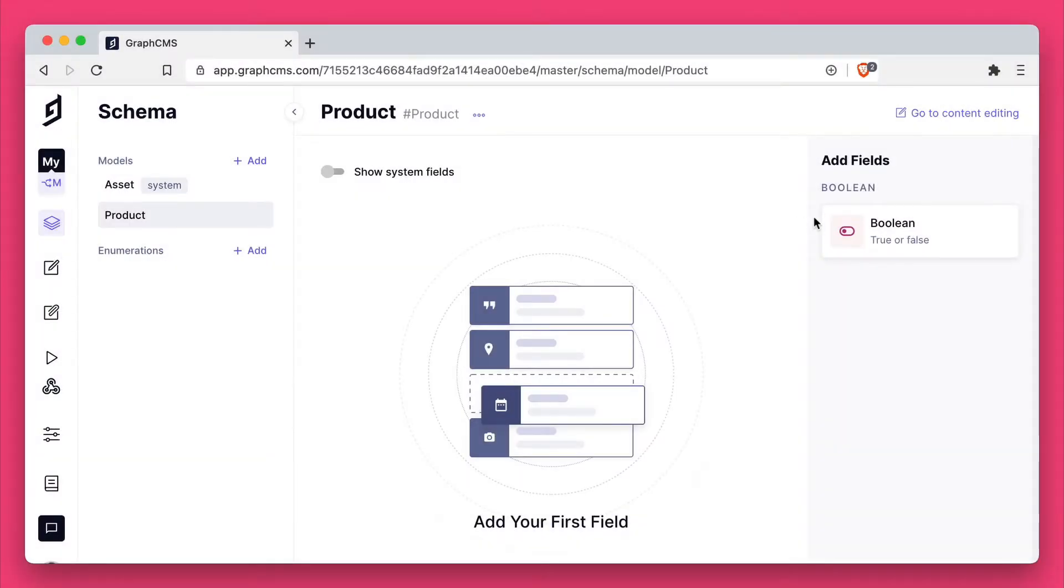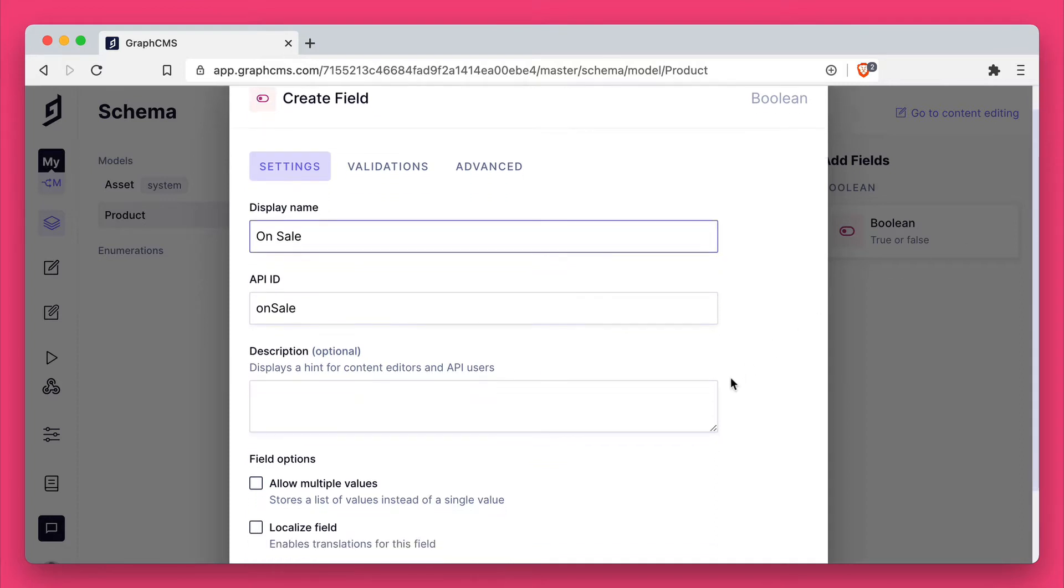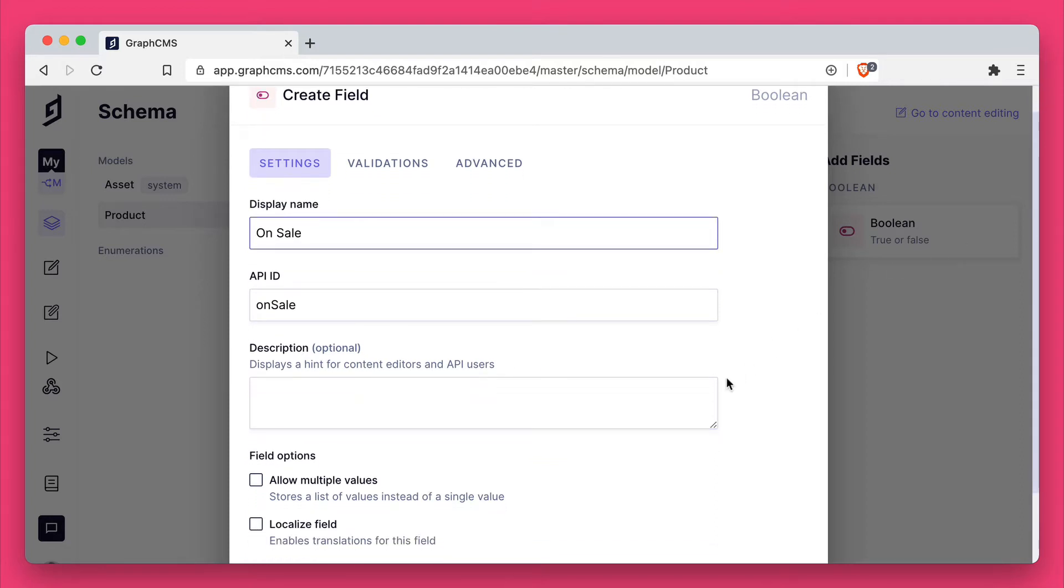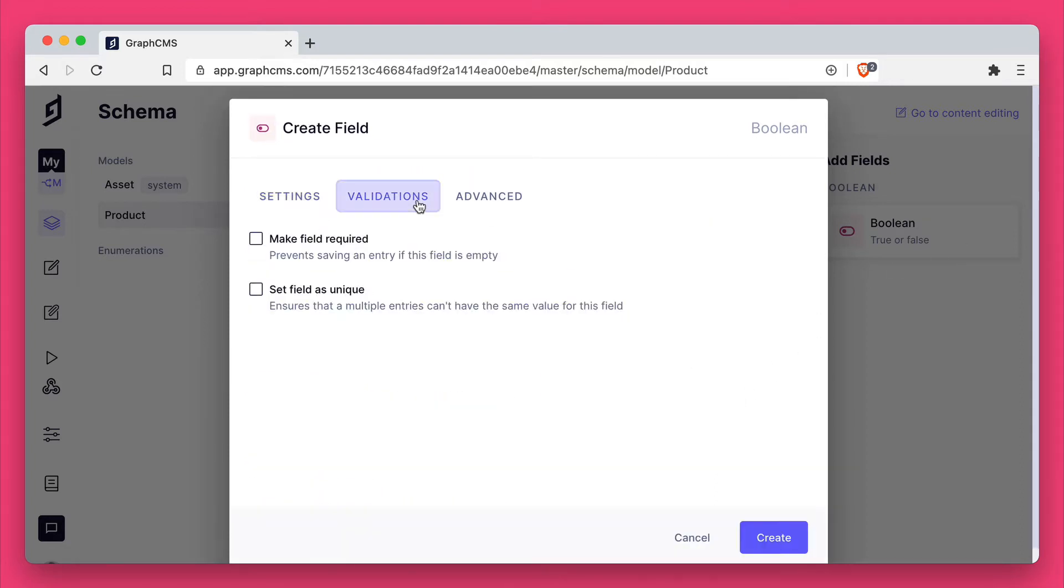Inside of my product model I'm going to add a new field that is of the type boolean. We're going to give this a display name of on sale. We'll leave the API ID as is. We won't add a description.